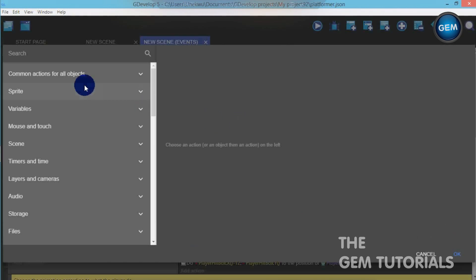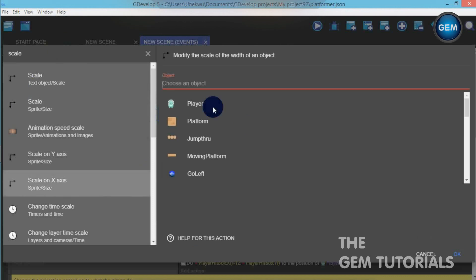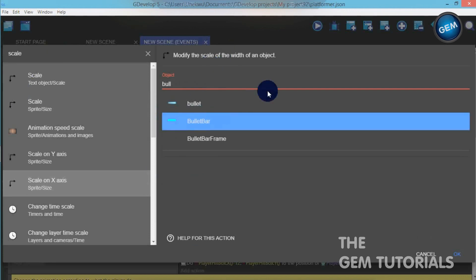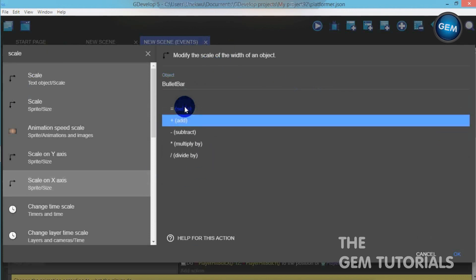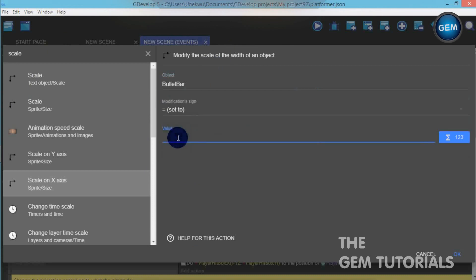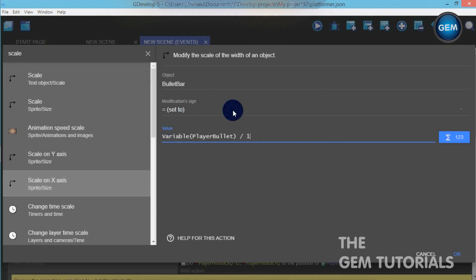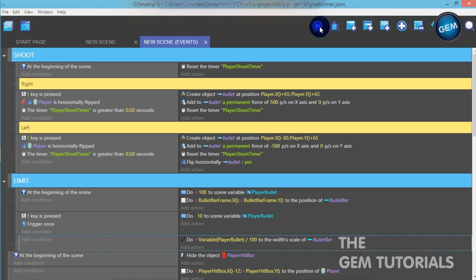Add an empty event, then add an action: scale on x-axis for the bullet bar. Set it to the value of Variable(player bullet) / 100. This scales the bullet bar according to the scene variable, dividing it over 100. Let's run that.